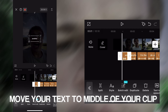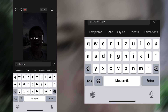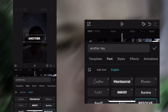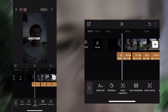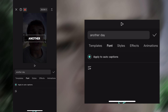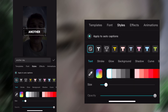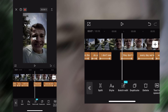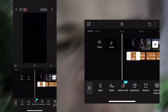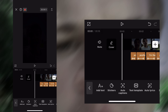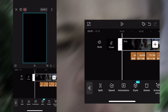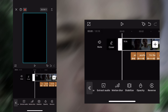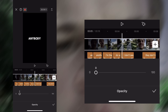Move your text to the middle of your clip. Then move your text to the bottom of your clip.